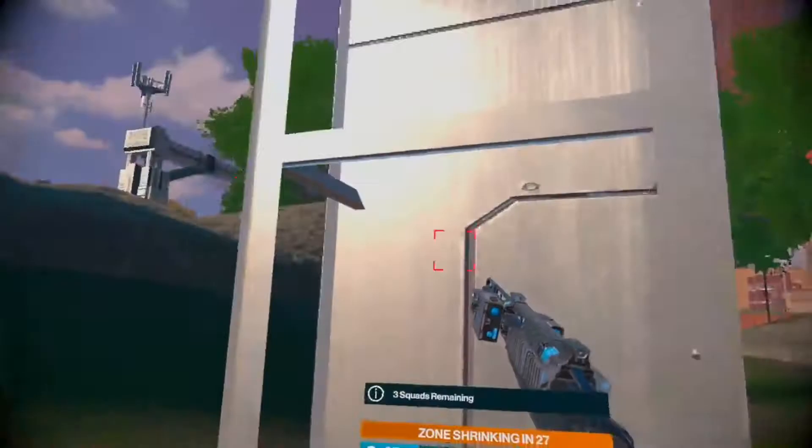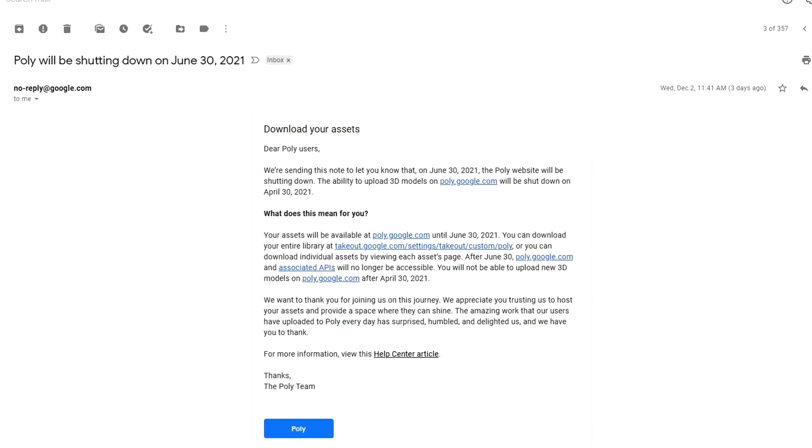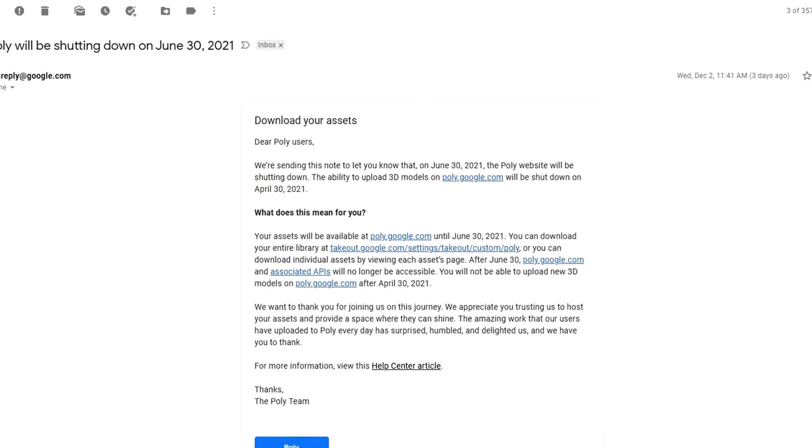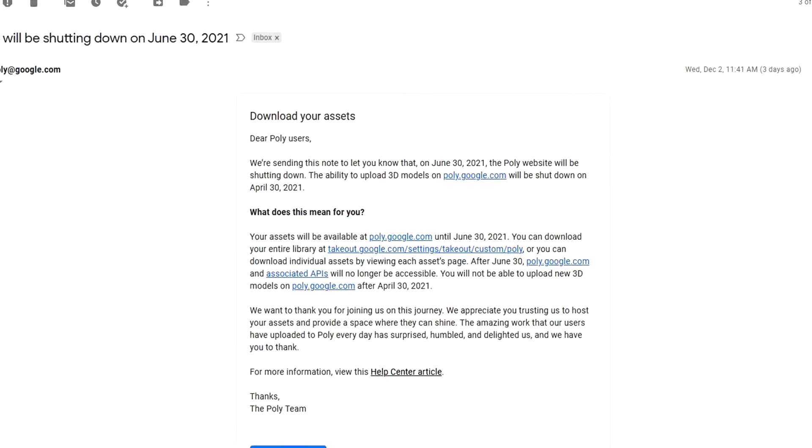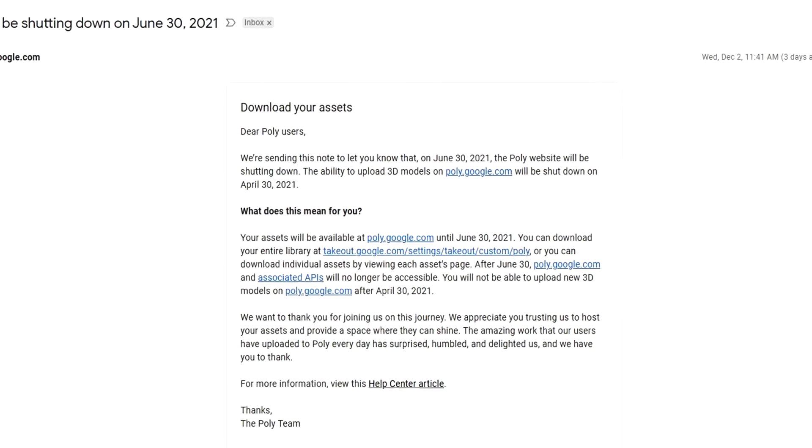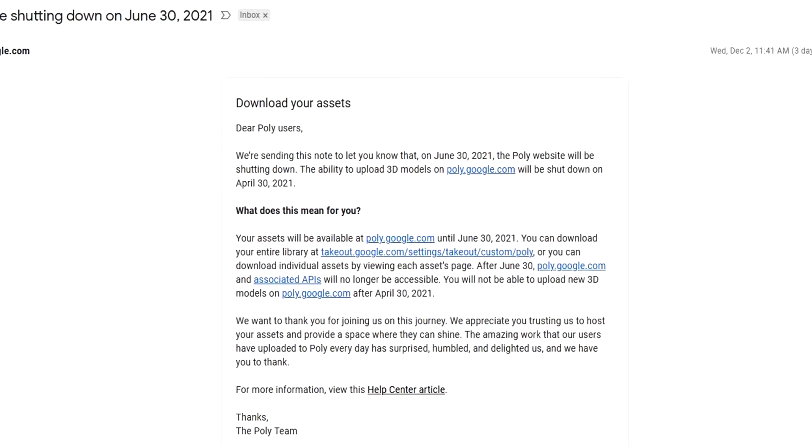So slowly but surely getting better. Moving on, so December 2nd, I get this email from Google saying that they will be shutting down Poly on June 30th.